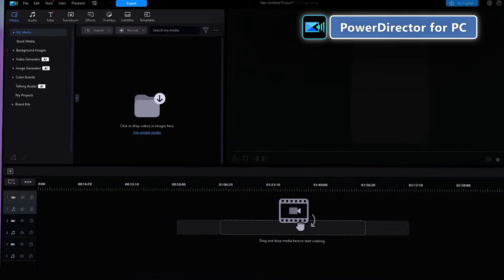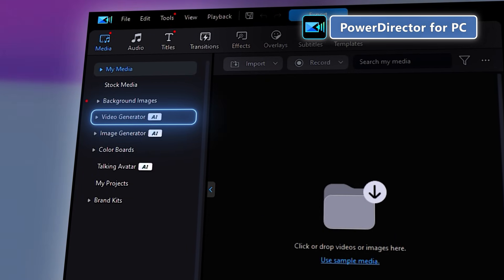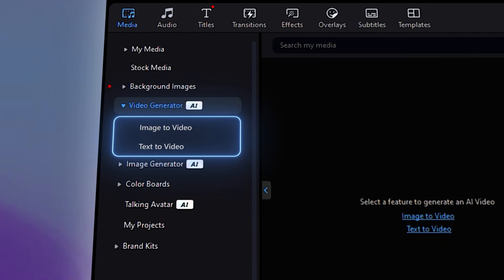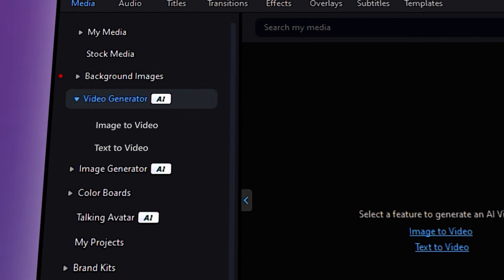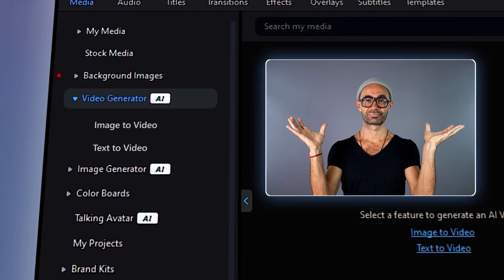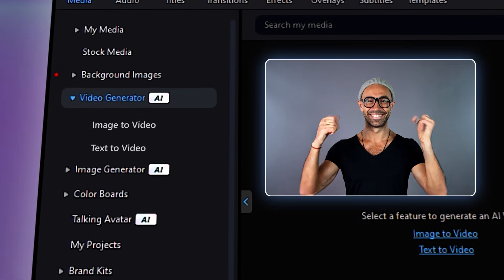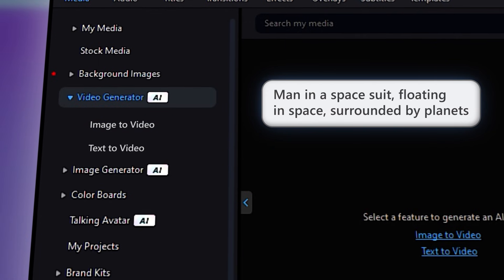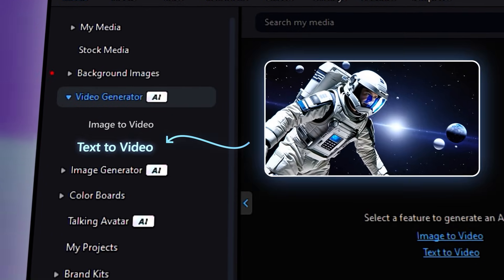Find this tool by going into the option for AI Video Generator in the media tab. The drop-down menu for this feature will show you two options: image to video and text to video. If you want to generate a video out of an already existing image, select the image to video option. If you want to generate a new video from scratch, select the text to video option.